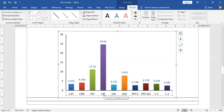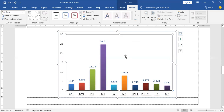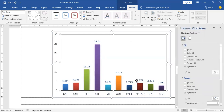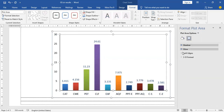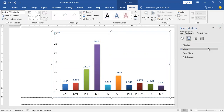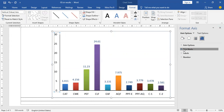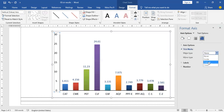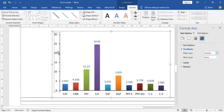Now I'm going to add some tick marks. To add tick marks, select the whole graph, click the right button, and select Format Data Area. Then select the vertical axis, click on Axis Options, and select the tick mark. There is no tick mark currently, so I'm going to select Outside.